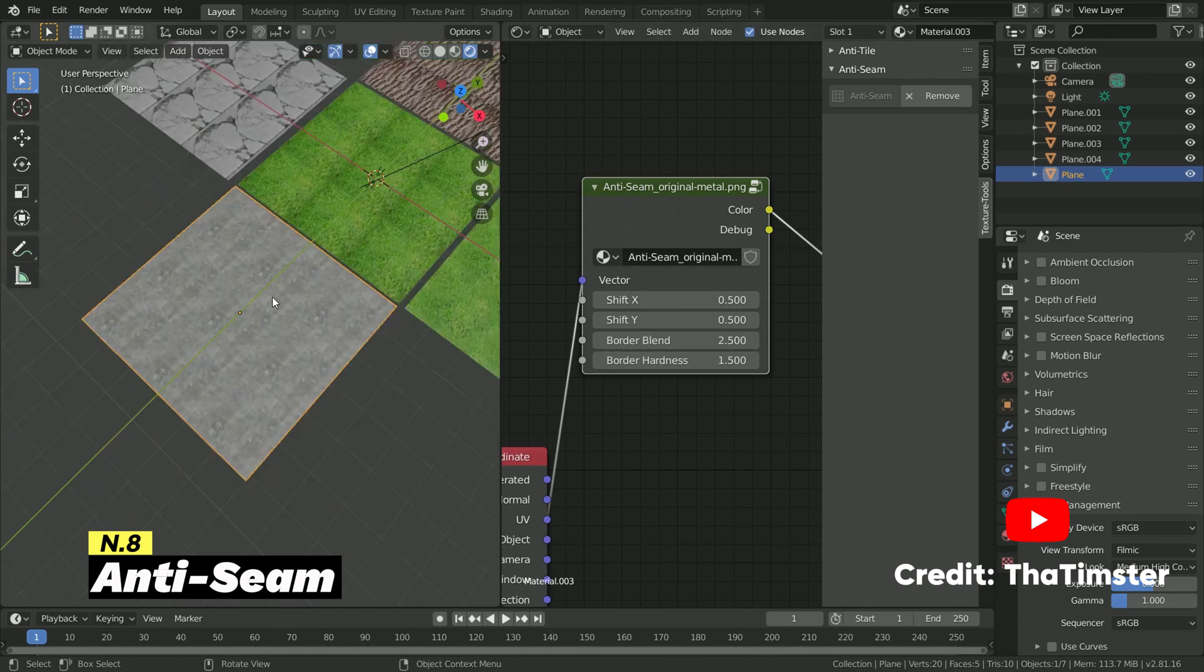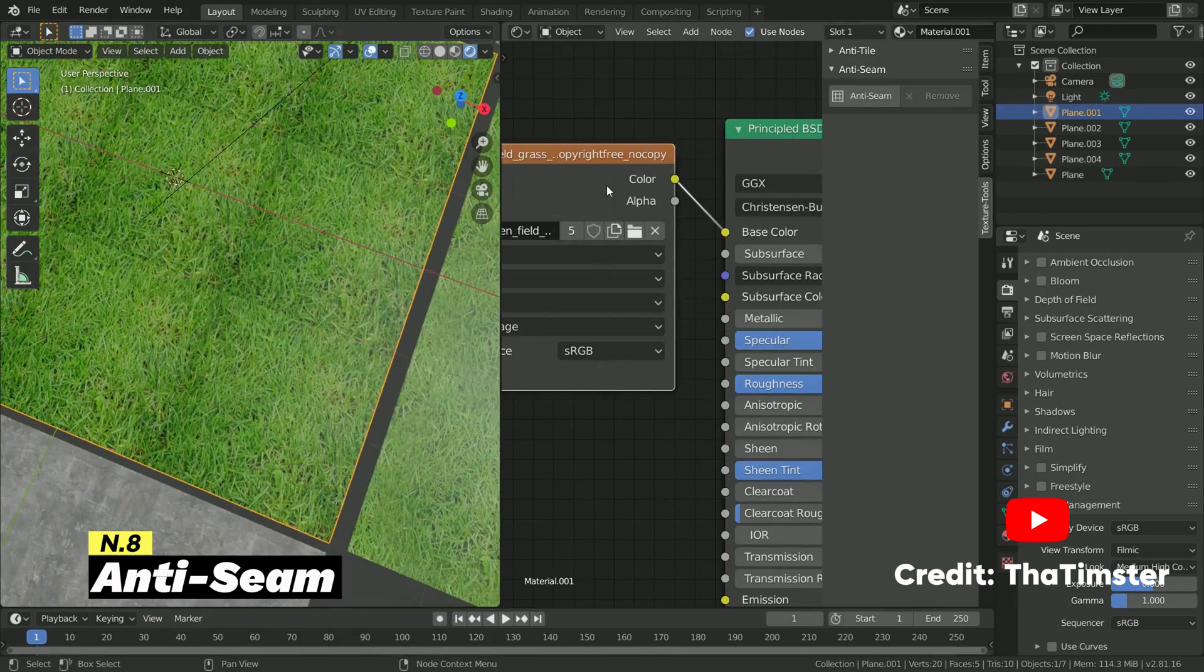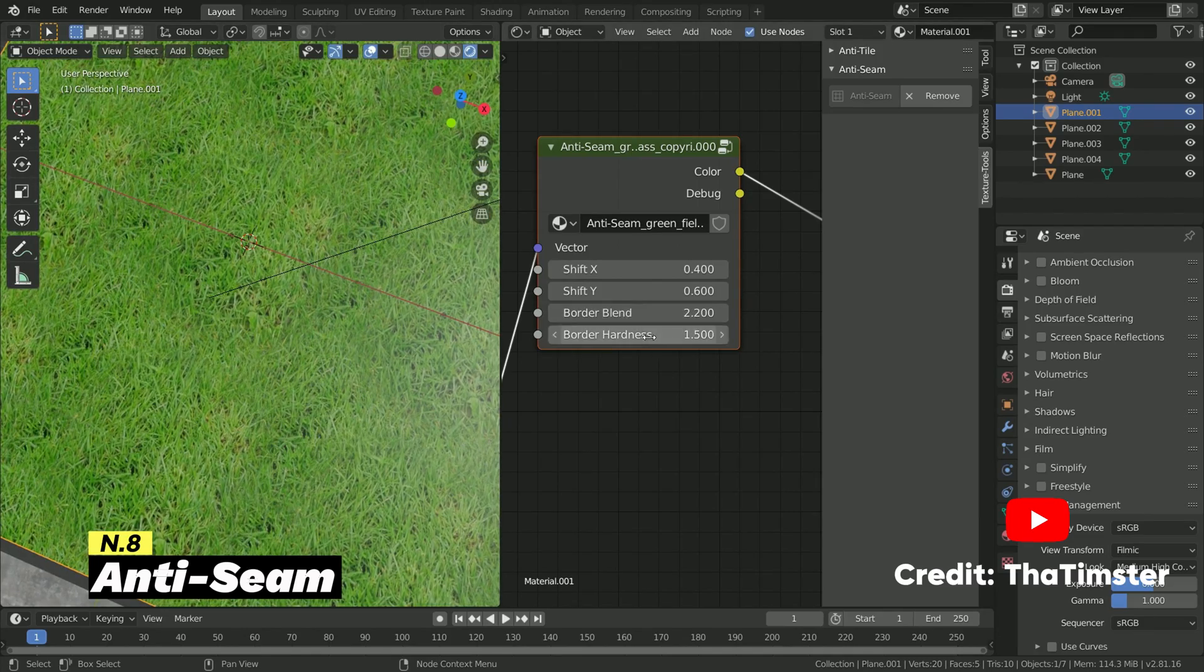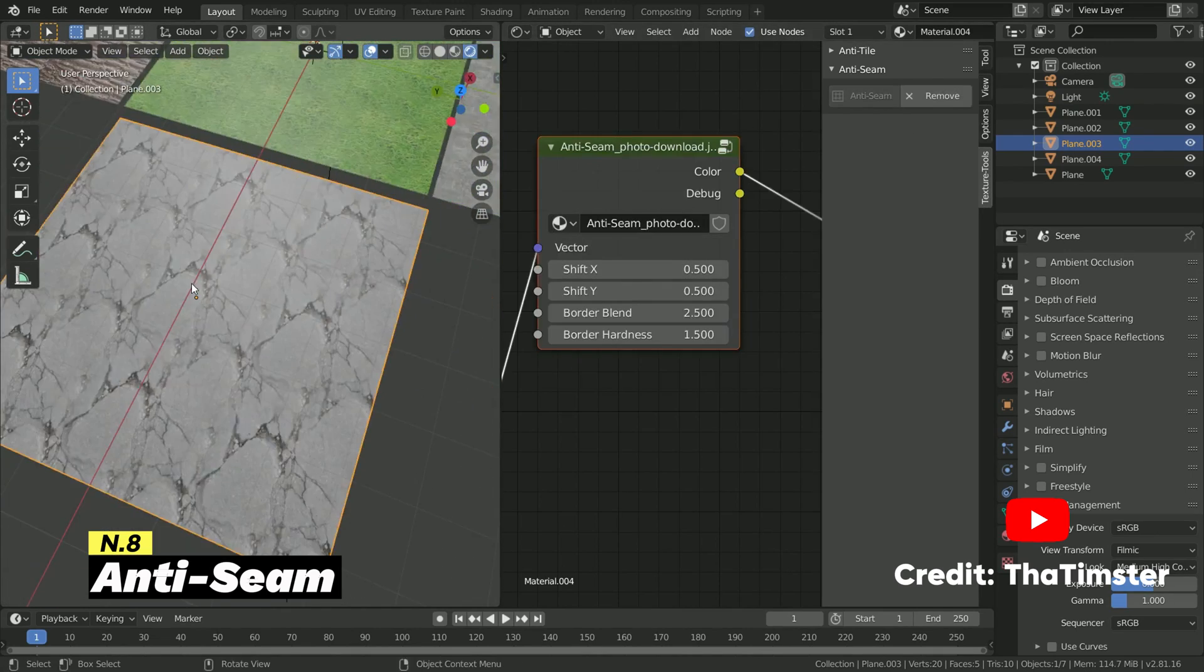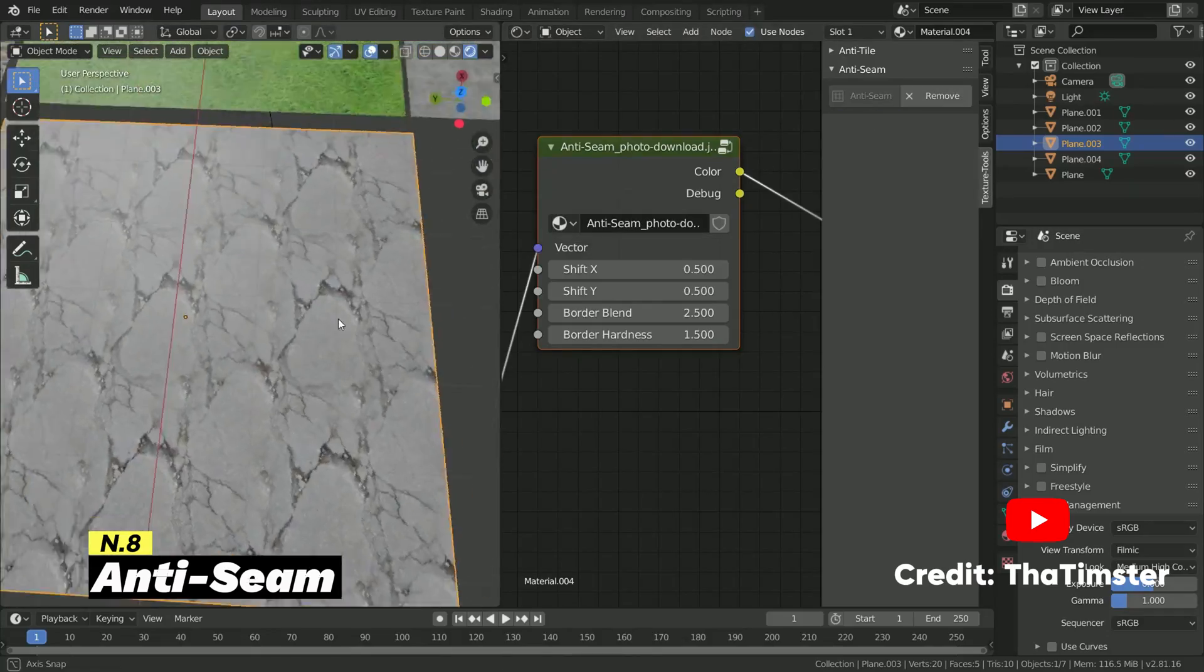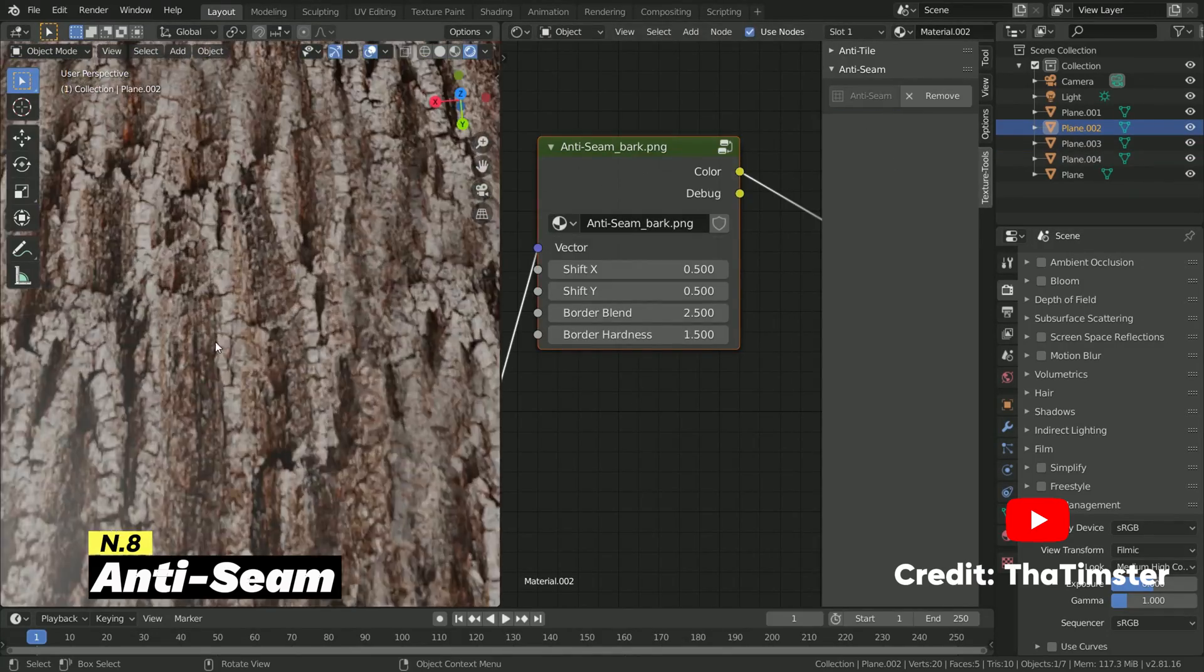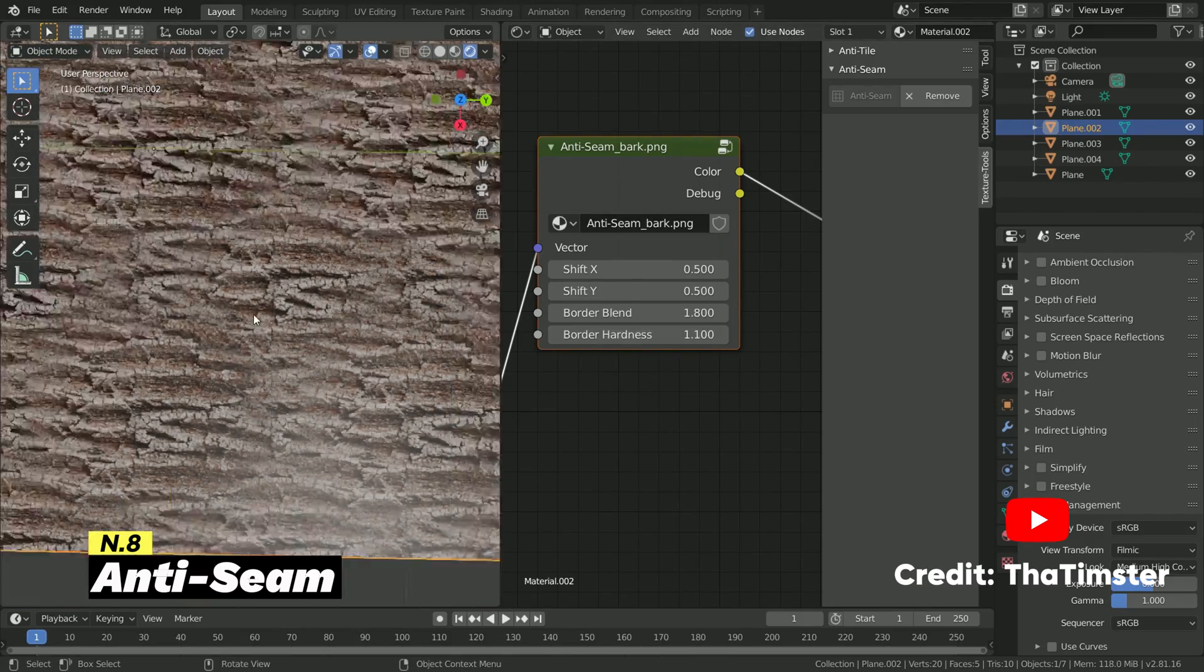The Anti-Seam Blender add-on automatically minimizes the visibility of seams and repeating patterns with only one single node group that transforms the tiling to a new pattern that never repeats itself. With this add-on, you don't have to worry that someone will spot a texture repetition on your render ever again. You can use only one single texture or material, and the add-on will do the rest for you. The minimum required Blender version is 2.8, and you can find and download this add-on on GitHub.